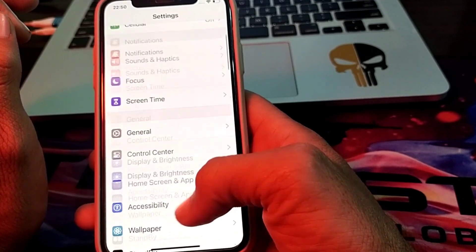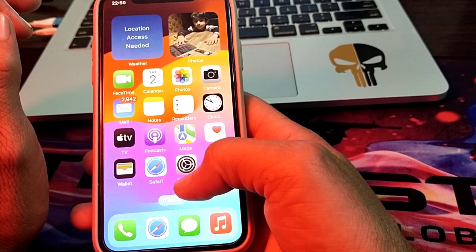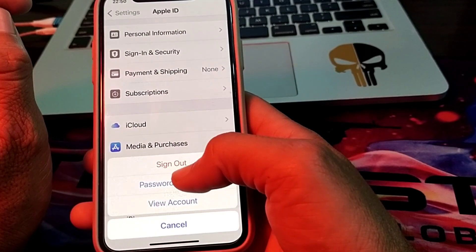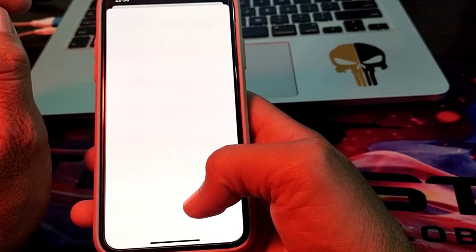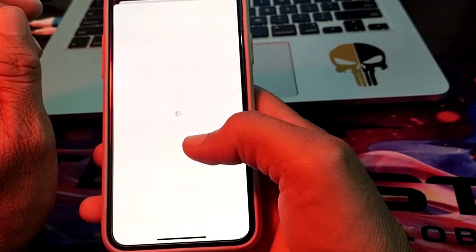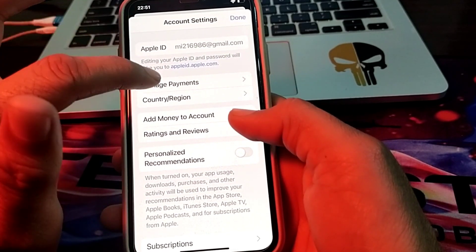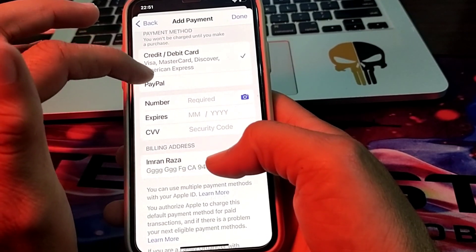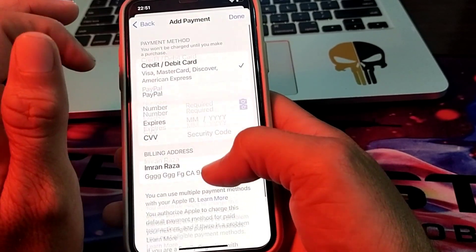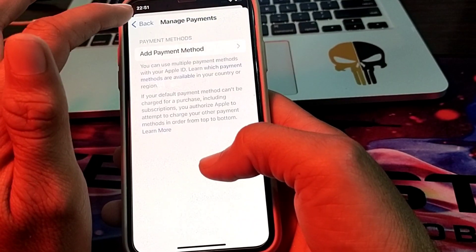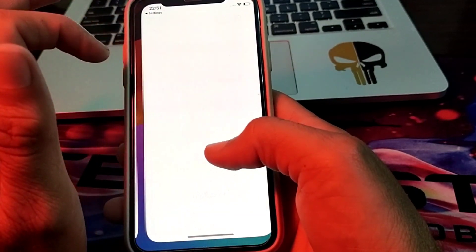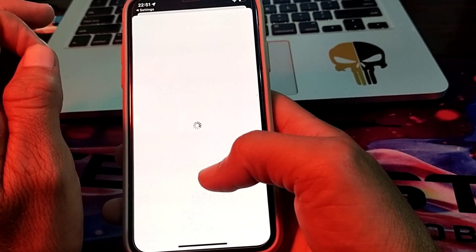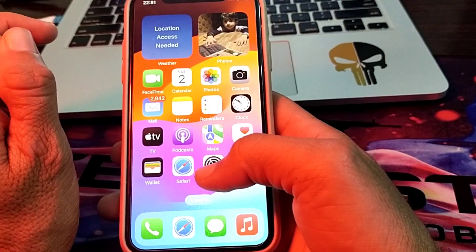If you are still having this problem, tap on Settings, then tap on Apple ID, scroll down, tap on Media and Purchases, then tap on View Account. Wait a few seconds, then tap on Manage Payments. Re-enter your debit or credit card information, verify your billing address, and tap Done. Then tap on Change Country or Region and verify that you have selected the country where you are living.